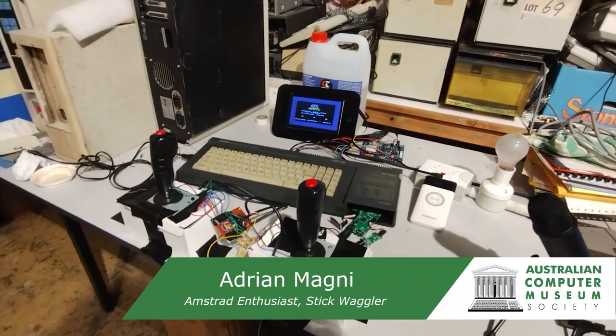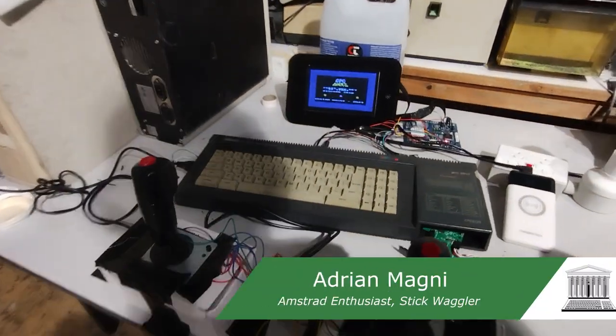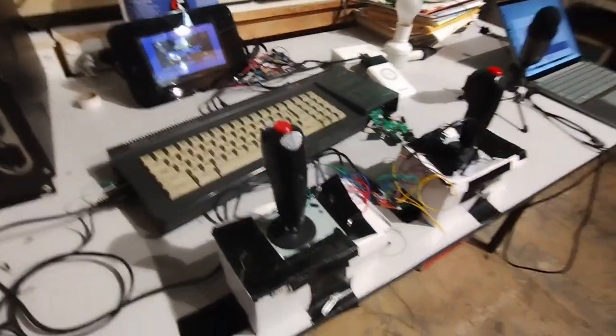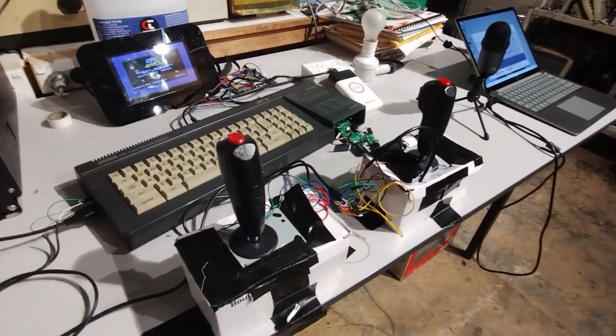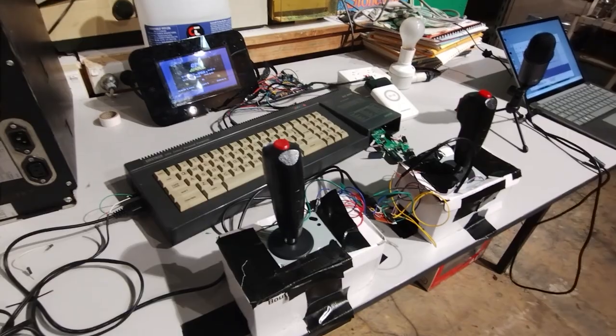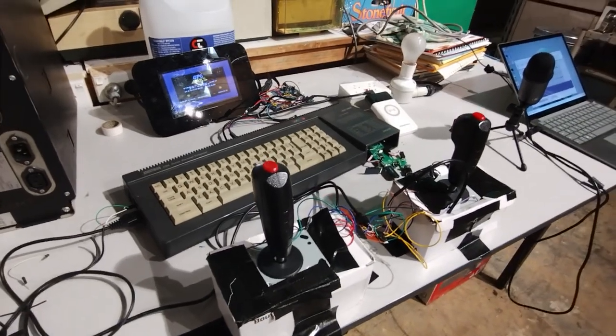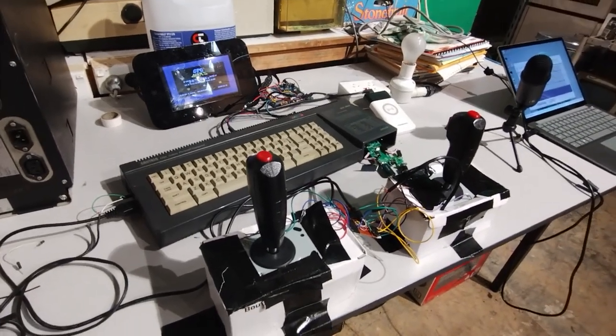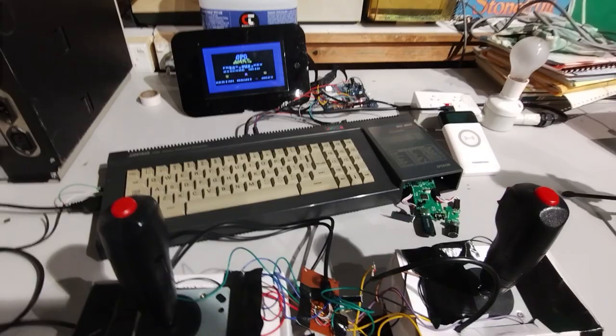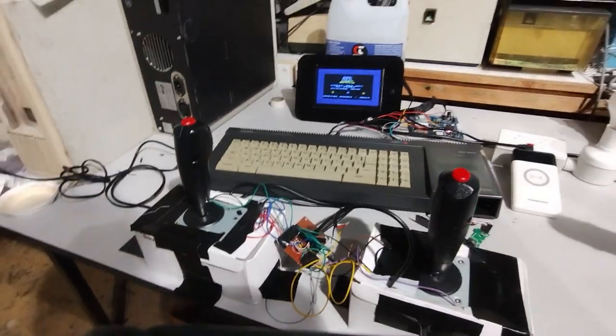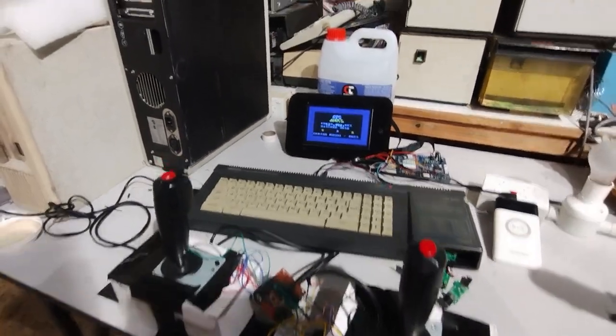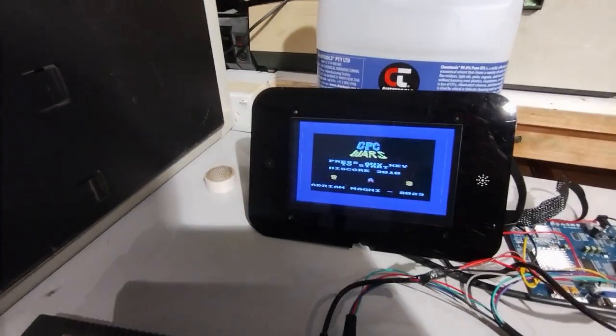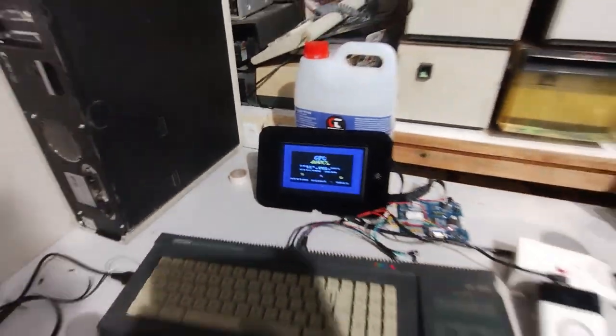All right, here we are with a very homemade twin stick setup. I'm going to rehouse this in a proper case, but for now it's stable enough to keep the joysticks in place, running my CPC Wars program.